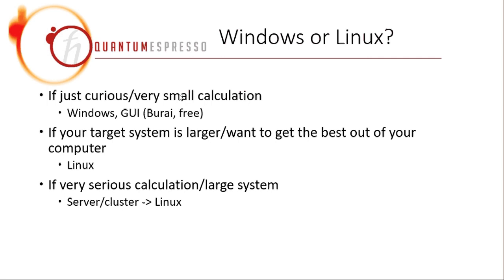And in case you want to really go inside this field and do very serious calculation, some system with more than, let's say, more than 200 atoms, you may then need to search for a cluster or even supercomputer. But for that, again, you have to use Linux.